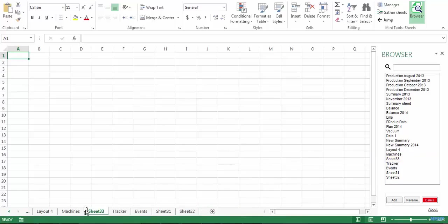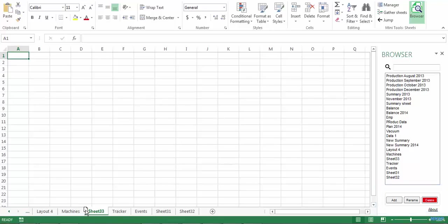Down here on the bottom of the browser, you will see three buttons through which you can add, rename or delete sheets.